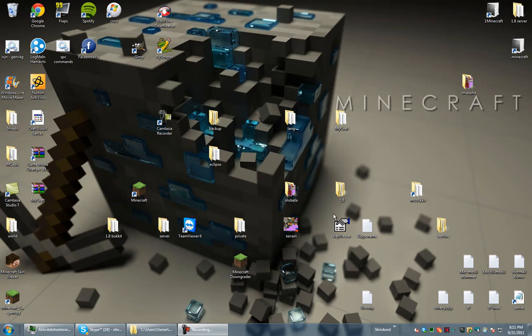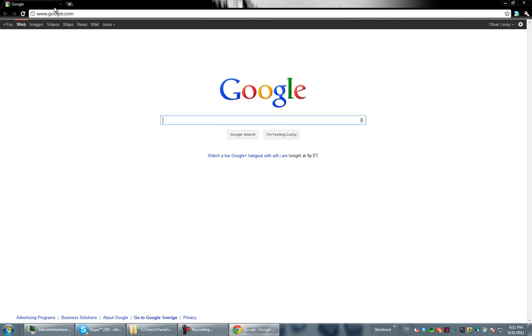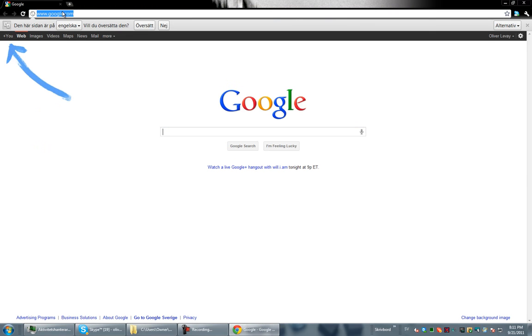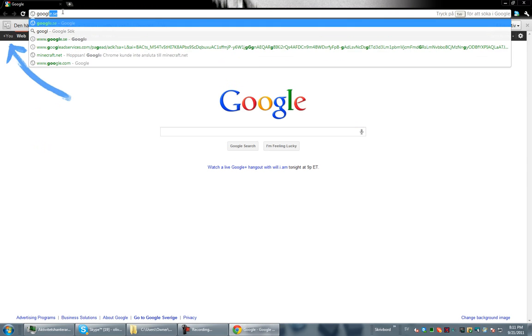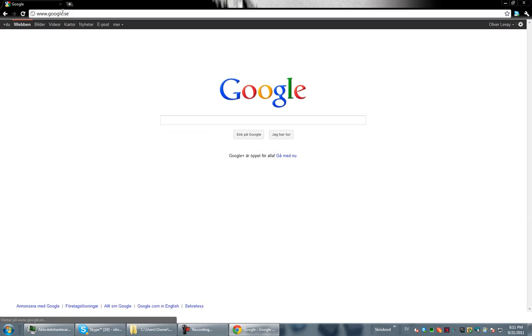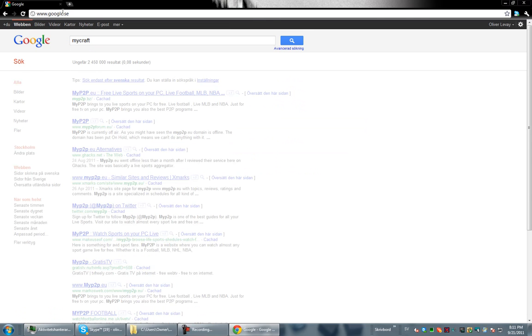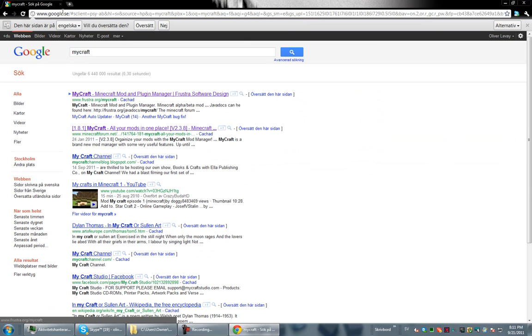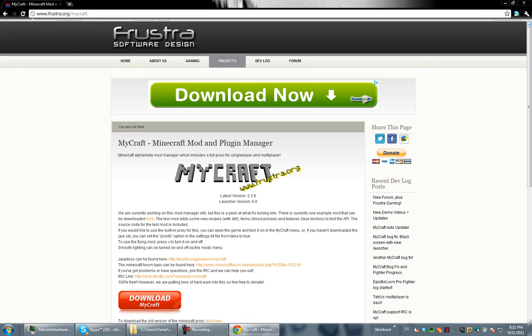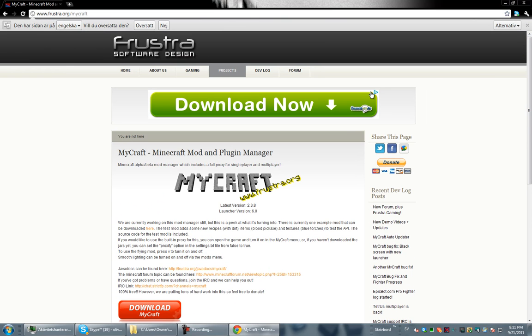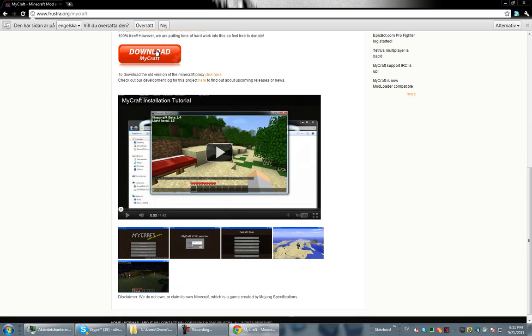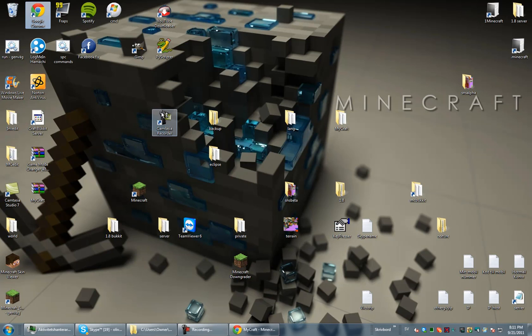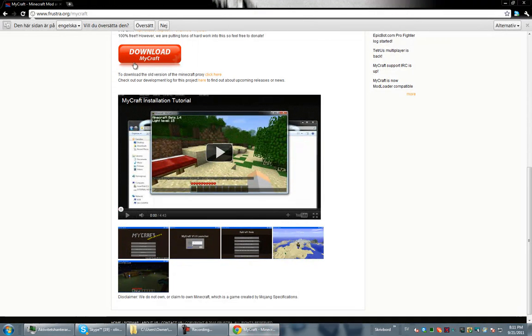Hello there YouTube. Today I'm going to show you how to download and install Minecraft. It's an easy mod installer plugin manager which has built-in flying mod which I use a lot. I can show you later how to install the mods.